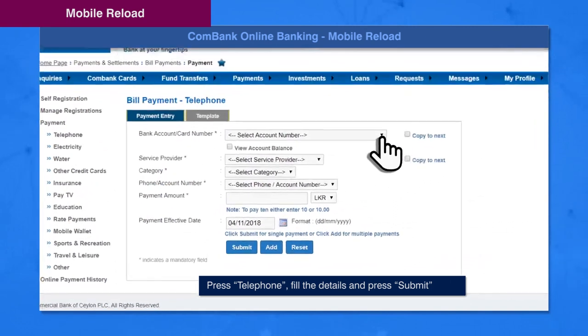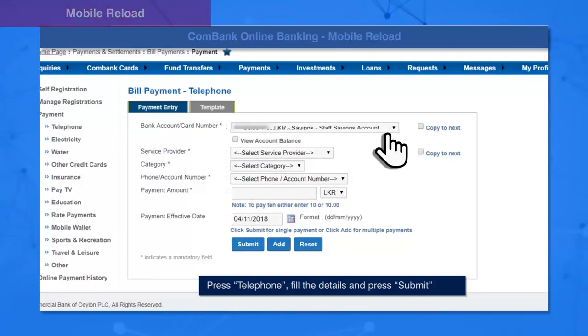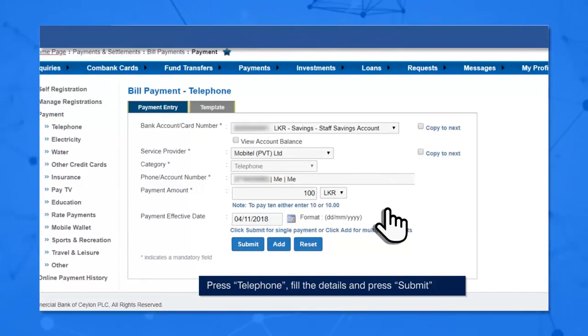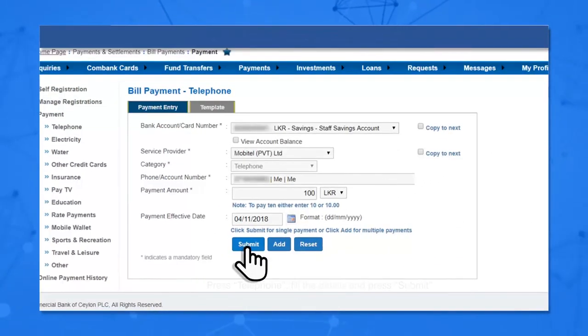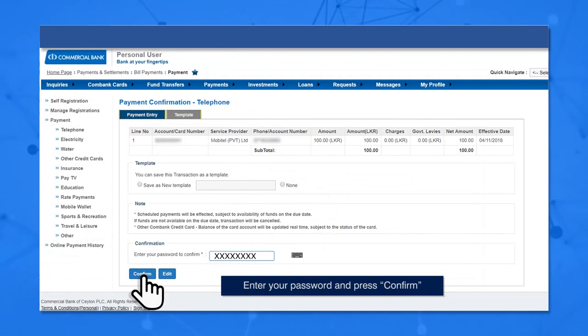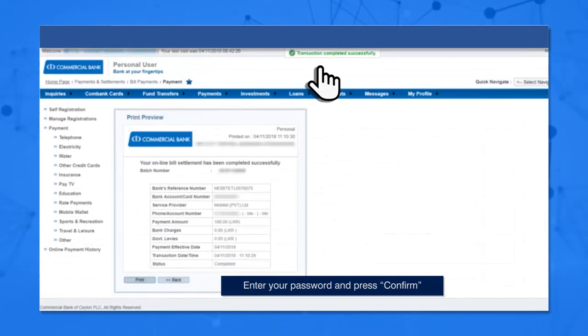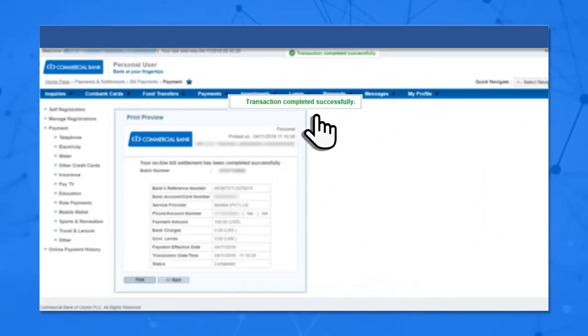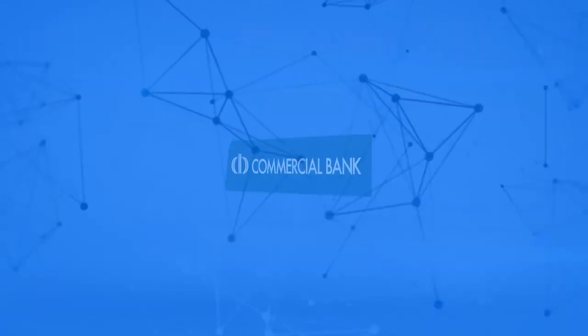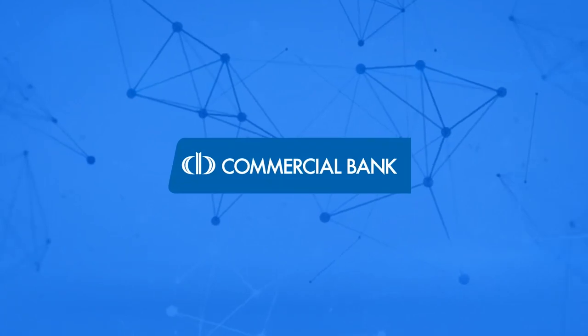Fill in all the details and press Submit. Enter your password and press the Confirm button. The transaction is completed successfully. Thank you for using ComBank Online Banking.